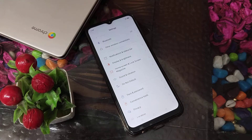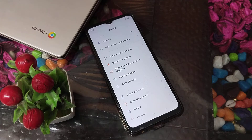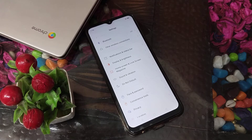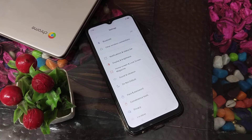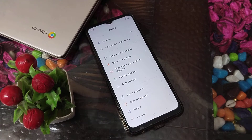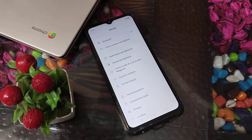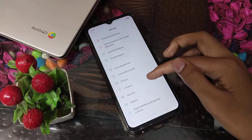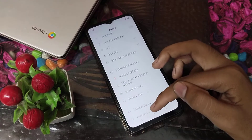Welcome back. Today I am going to tell you about font size setting in Realme phone. In this video I will tell you how to set font size in a Realme phone.